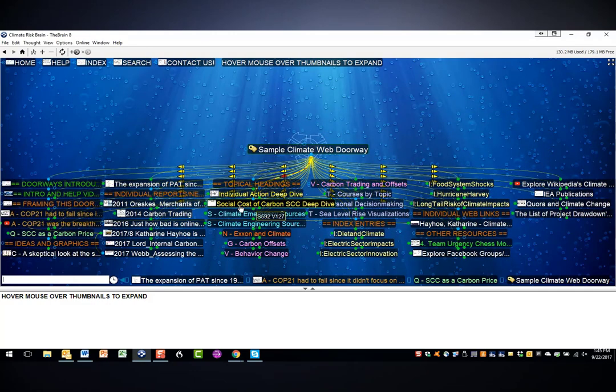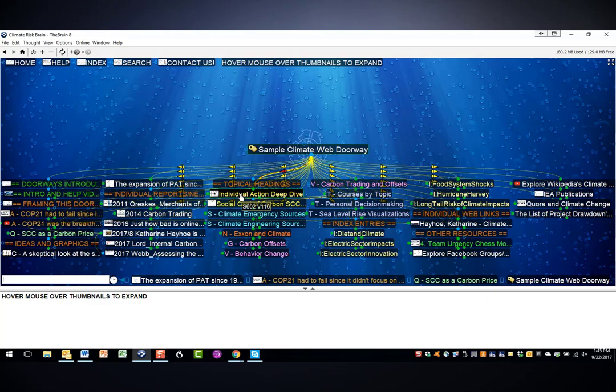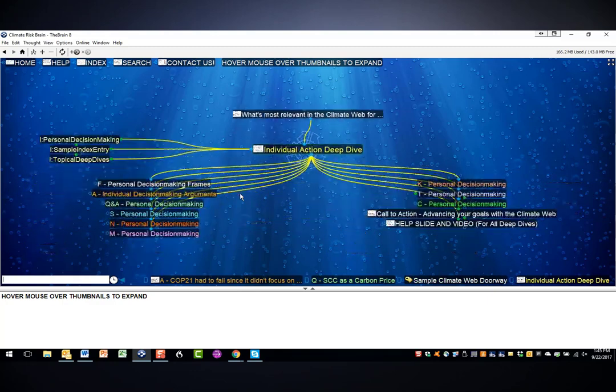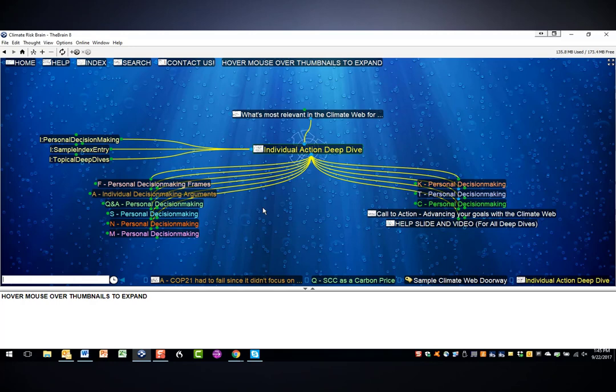These bright yellow thoughts indicate deep dives, and if you click on that, you'll see the structure of individual deep dives that is consistent across all the deep dives in the climate web, but there are about 75 of them.